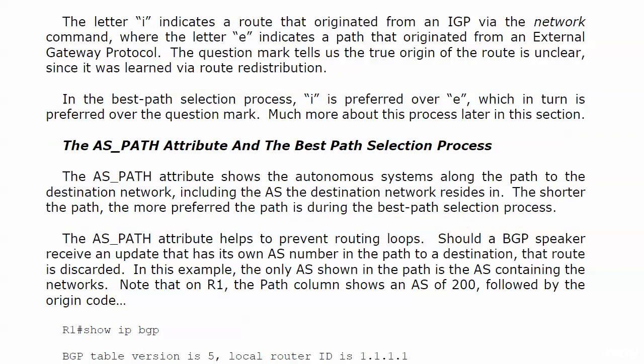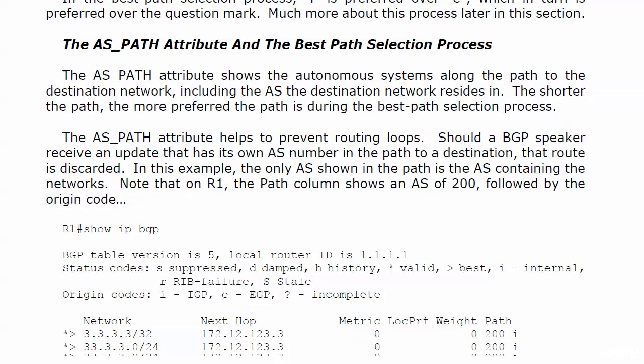And by golly, look at this, it's later in this section. We're going to talk about the best path selection process here and the AS path attribute, which we saw briefly in the other video. The name is the recipe. It shows us the autonomous systems along the path to the destination network, including the AS the destination network resides in. The shorter the path, the more preferred the path during that best path selection process.